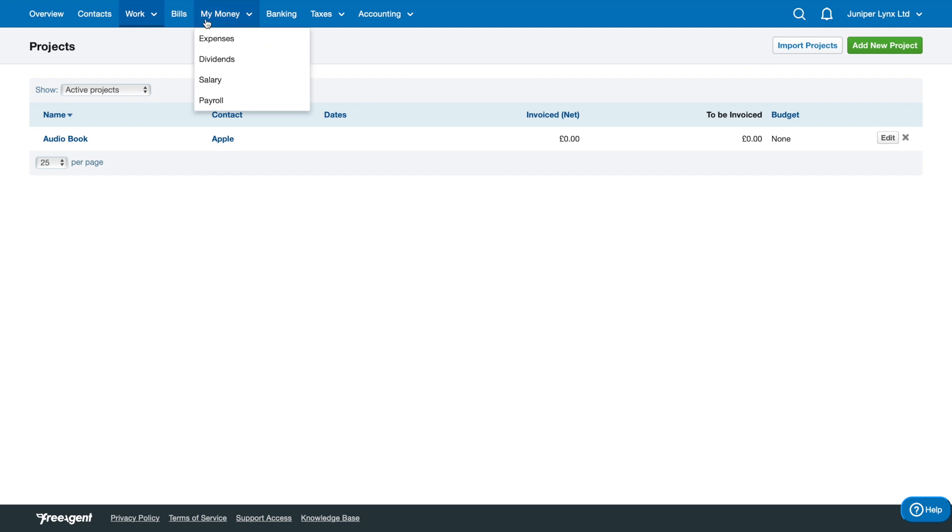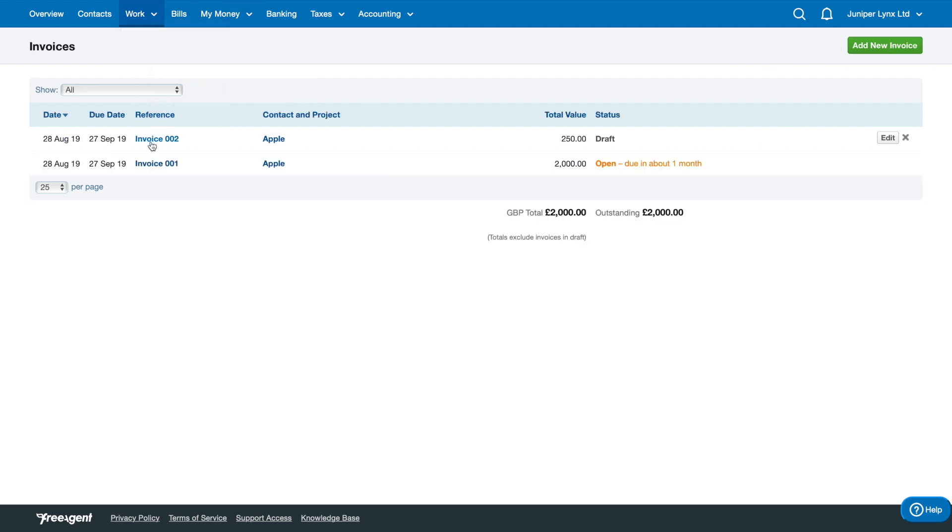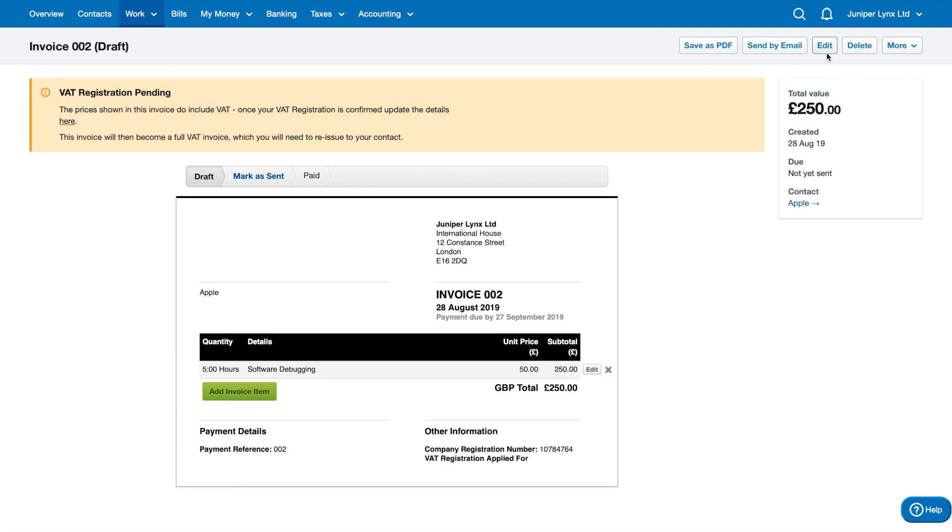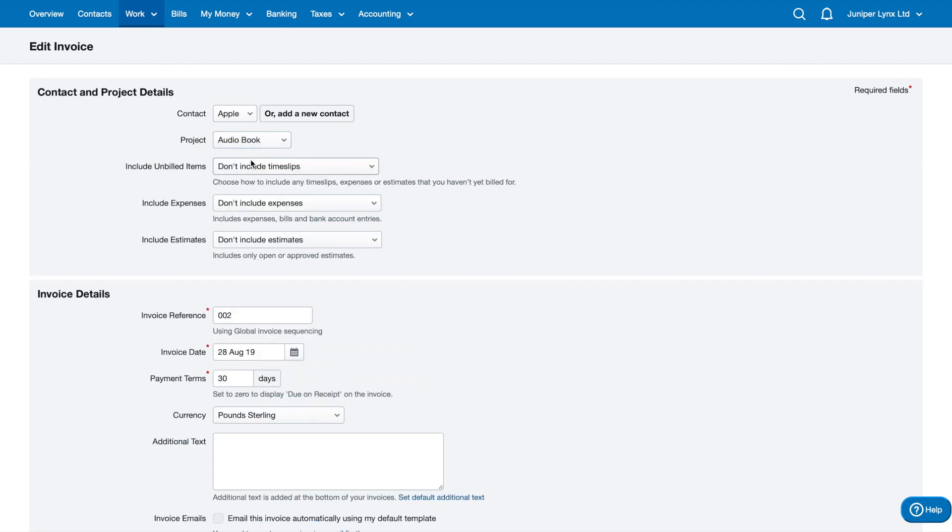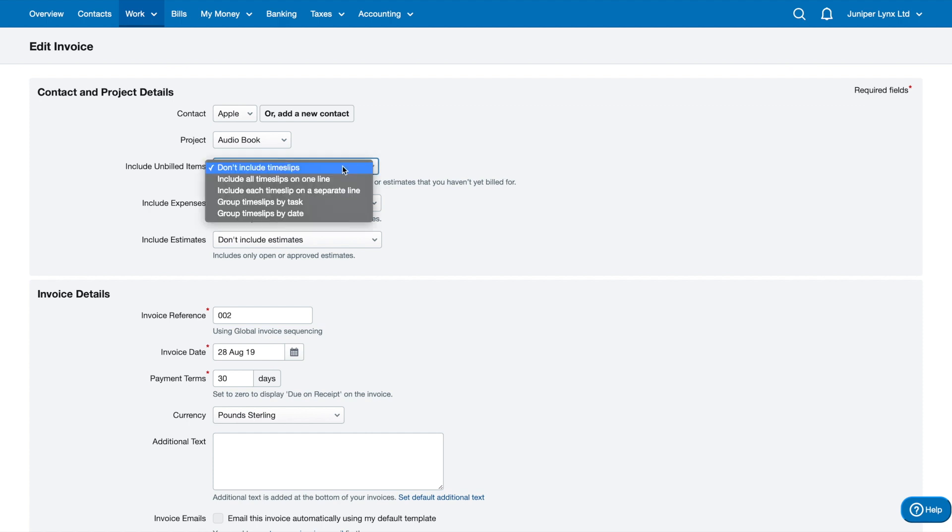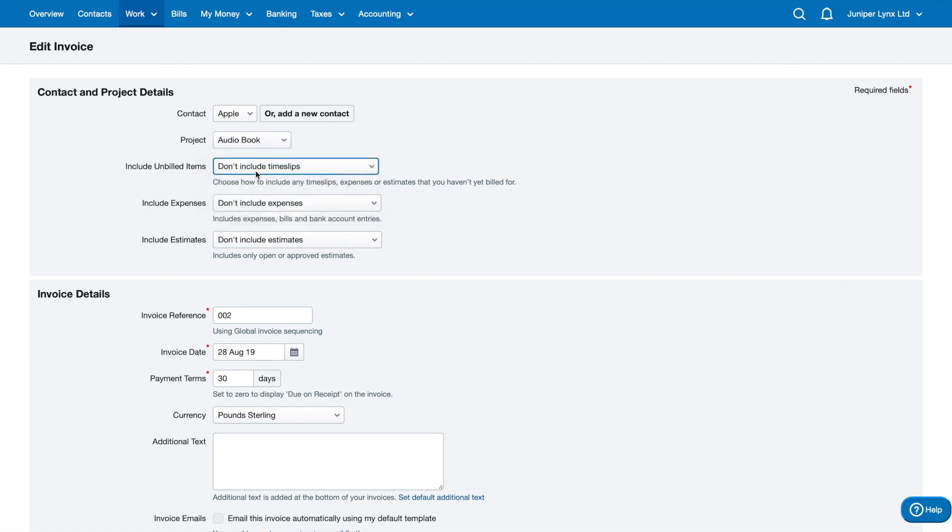Let's go back to my invoices and change my second invoice. I'm going to click Edit because I never sent this one so I can still edit it. I'm going to change it to the project Audiobook. Now I have a few different options here when I actually select the project. Include unbilled items - choose how to include any time slips, expenses, or estimates that you haven't yet billed for.